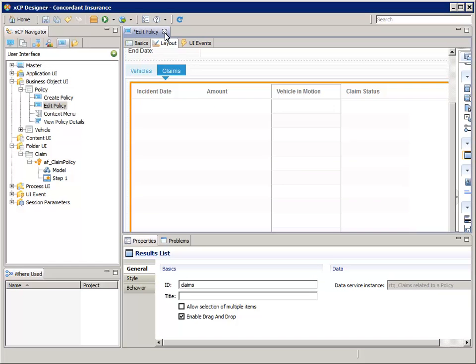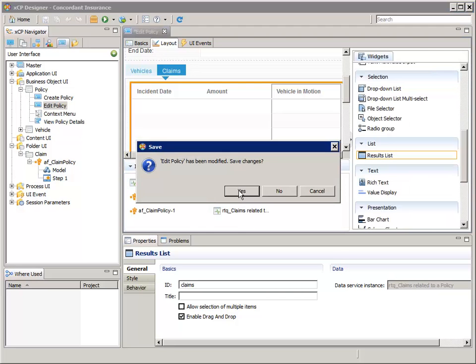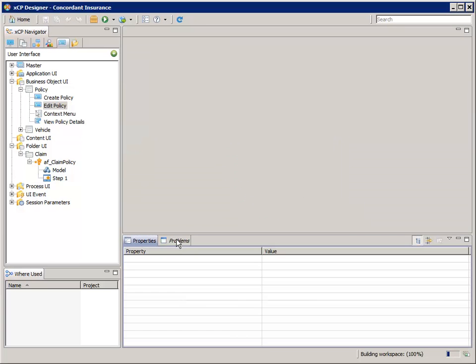OK, we're done making the changes to the Edit Policy page, so let's close the Edit Policy page editor and save our changes. Remember to check the Problems tab for errors.